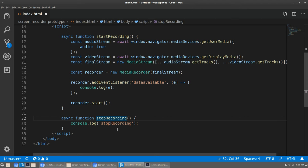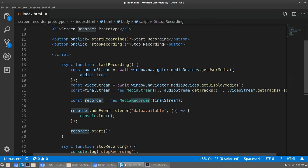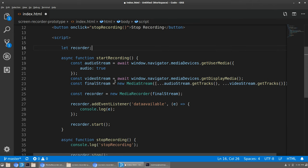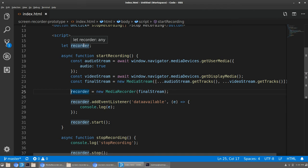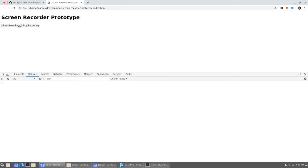Our stop recording function isn't doing anything yet, so we want to call 'recorder.stop()' there. But notice that 'recorder' inside the stop function was never defined — it's a local variable in startRecording. So for now I'm going to make 'recorder' a global variable so both functions have access to it. This is just prototyping — I would not do this in a final polished product. I'll remove the 'const' declarator so 'recorder' is now global. Similarly, 'finalStream' also needs to be global.